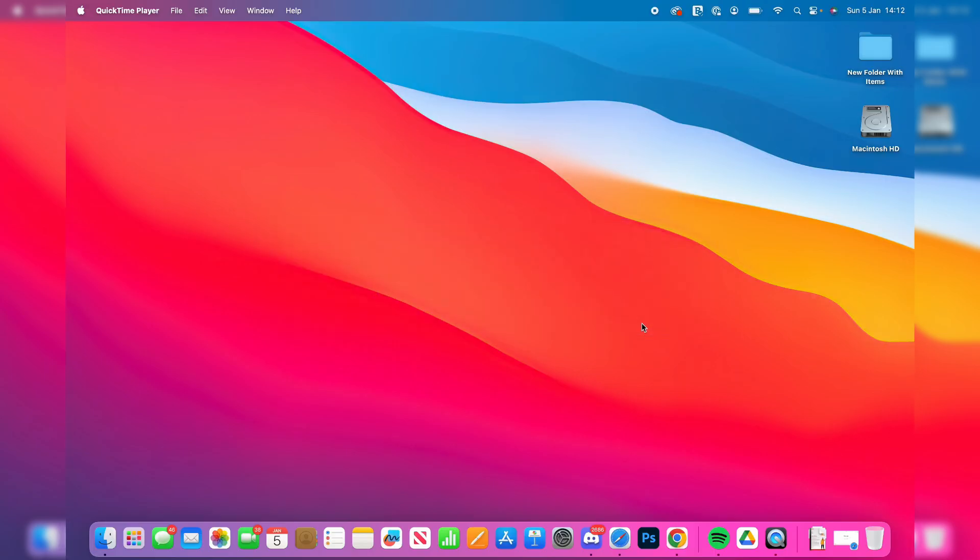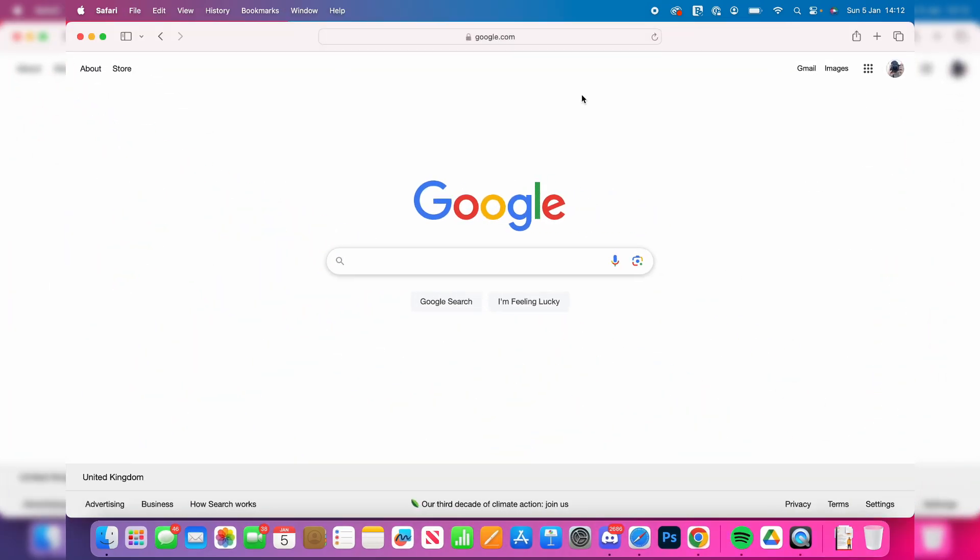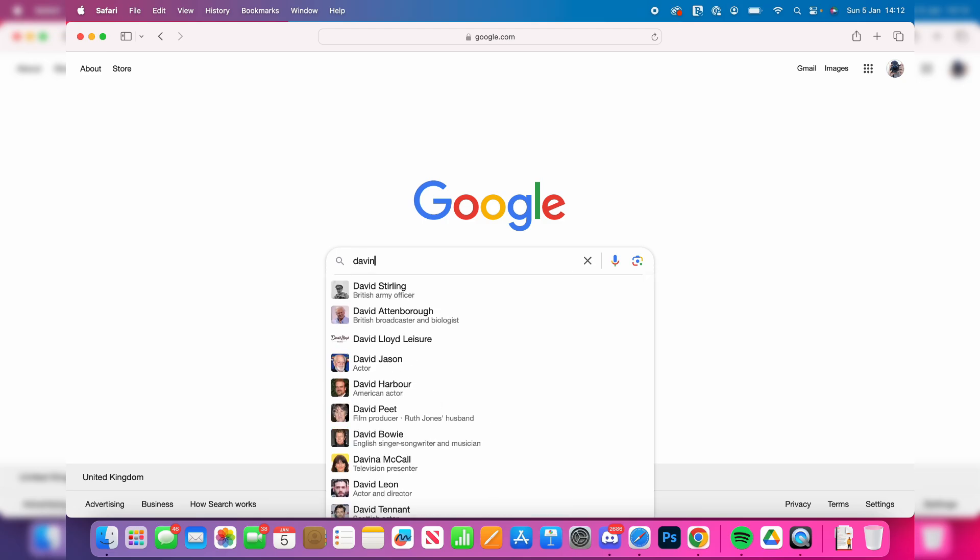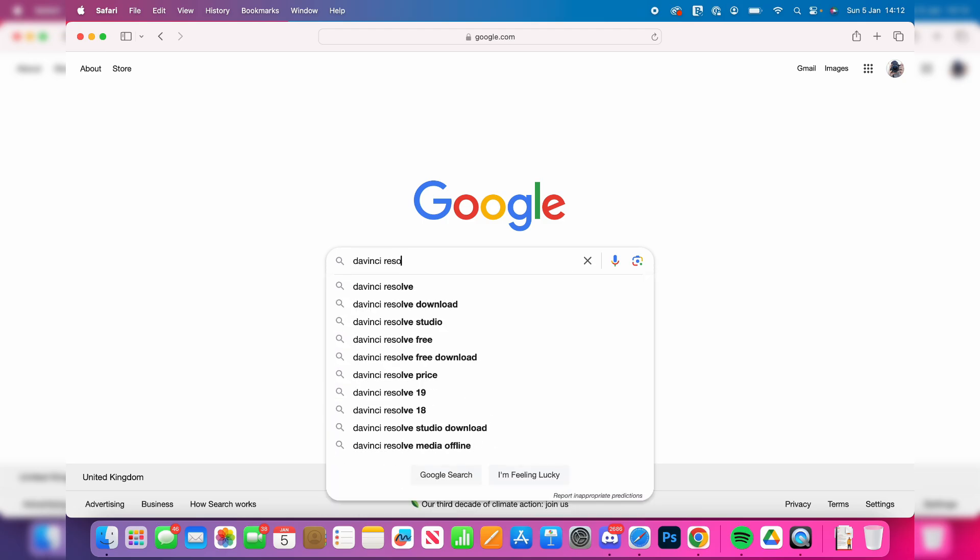First of all, you need to open up a web browser. I'll just use Safari and we're on a search engine right now. Let's type in DaVinci Resolve.